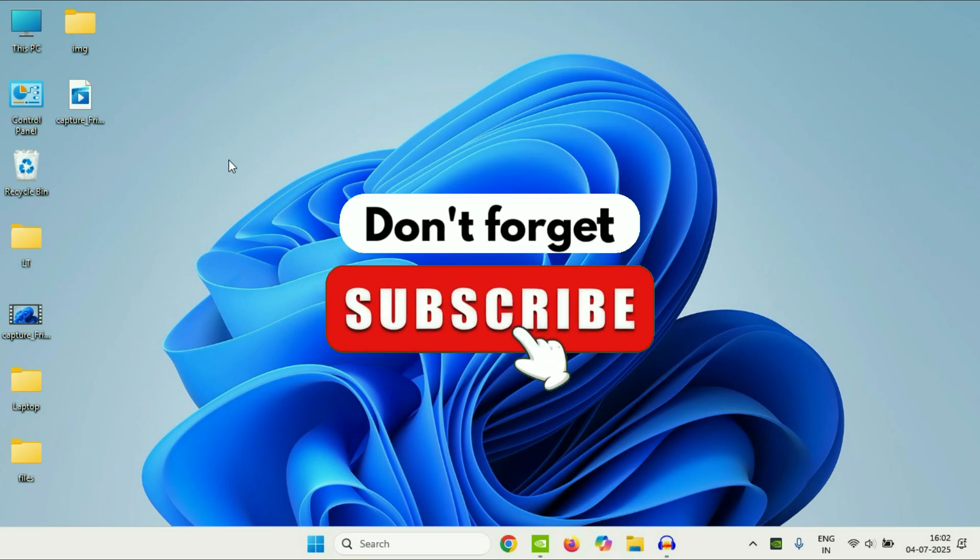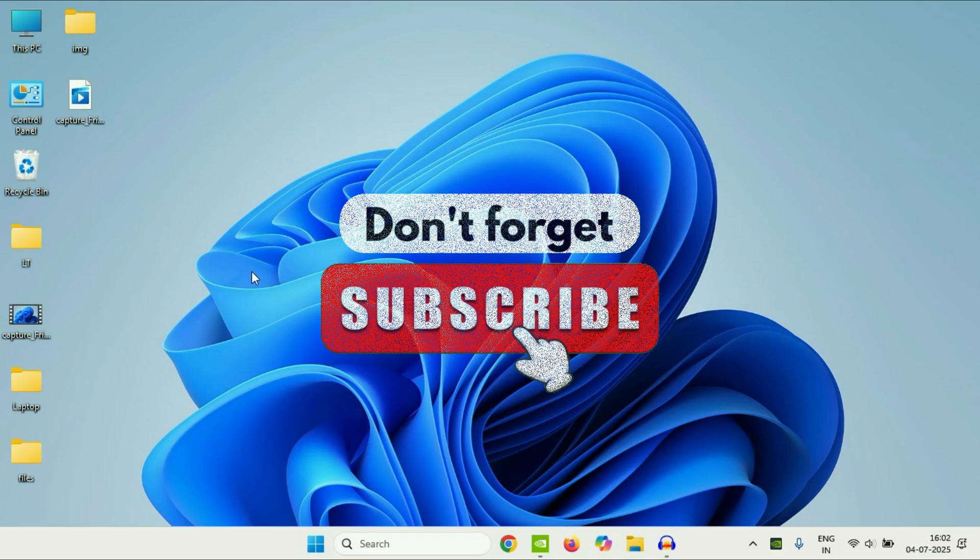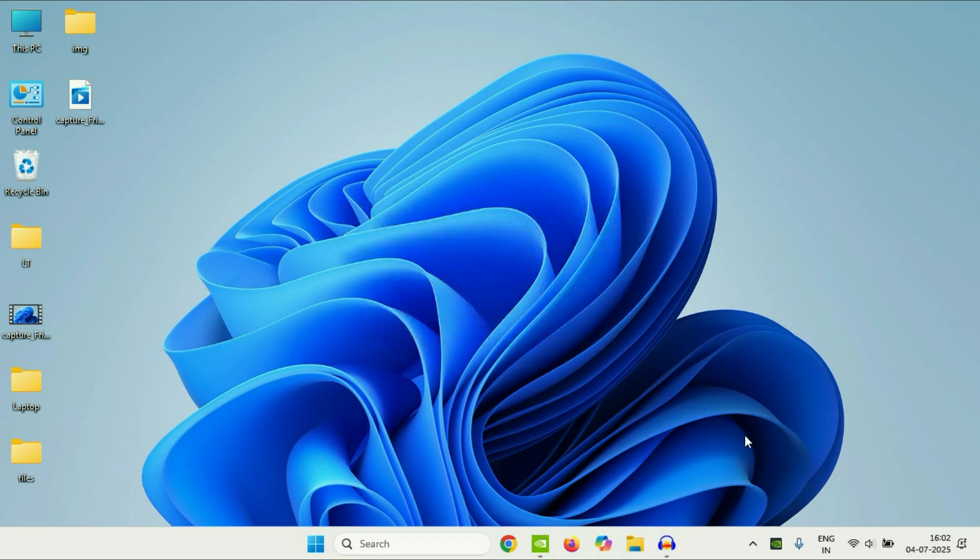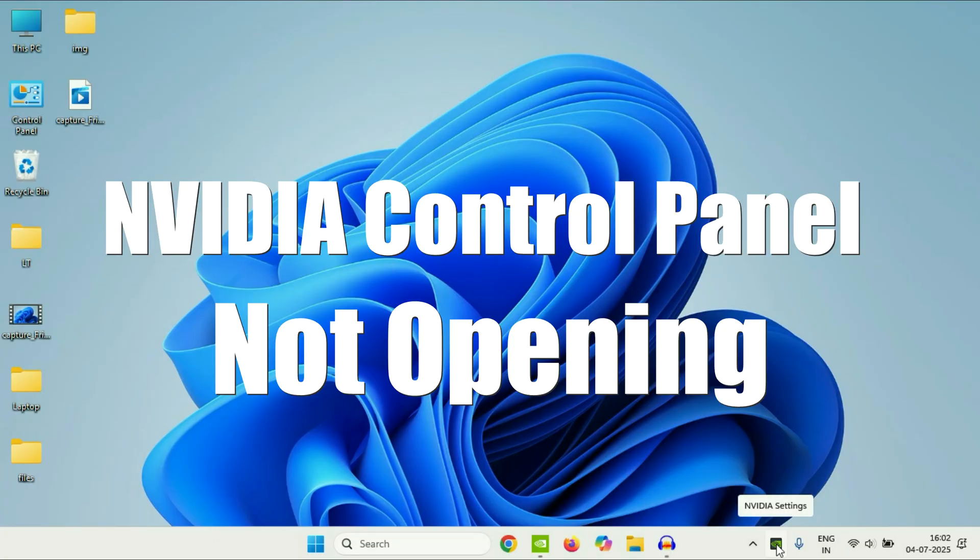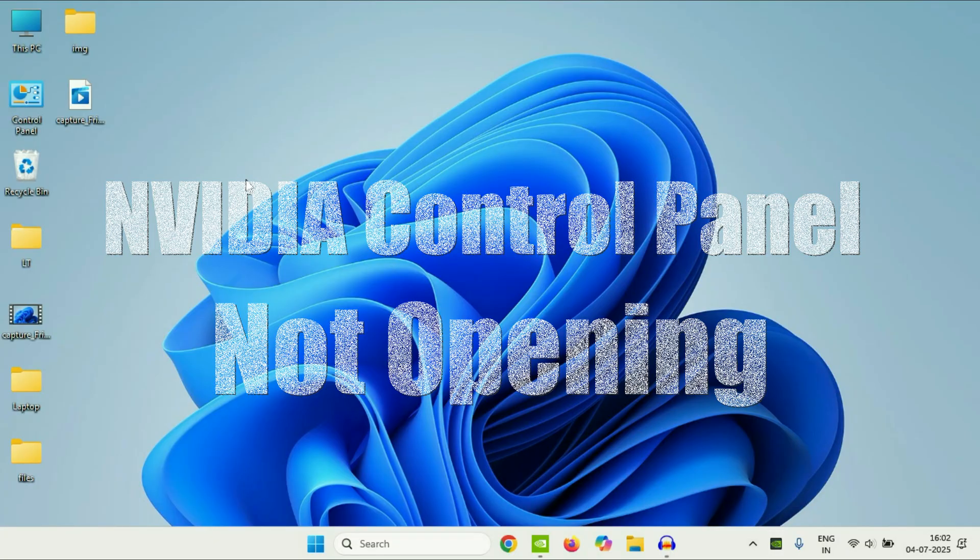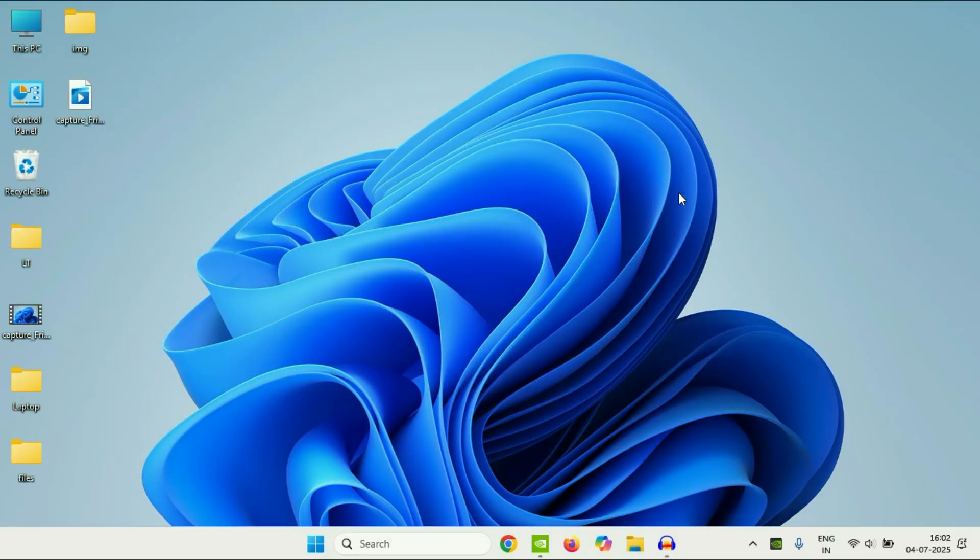Hey guys, welcome back to another video. Hope you all are doing good. So today's video topic is if NVIDIA Control Panel is not opening on Windows laptop or desktop. In this video we are going to fix this. So let's start the video.